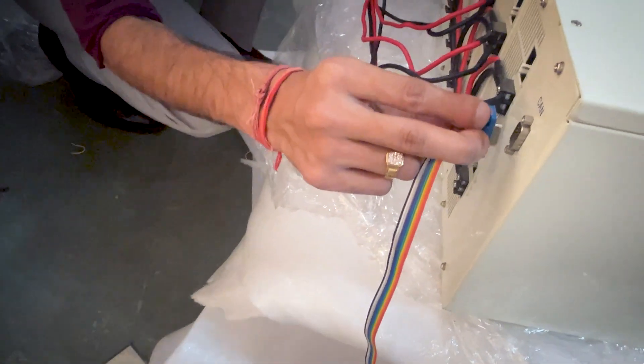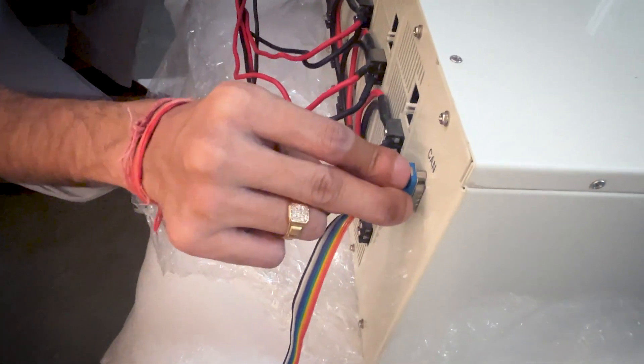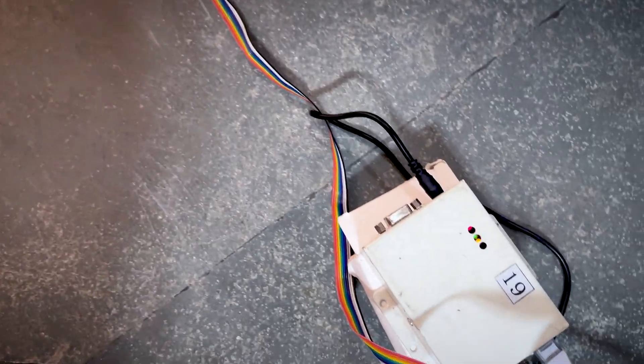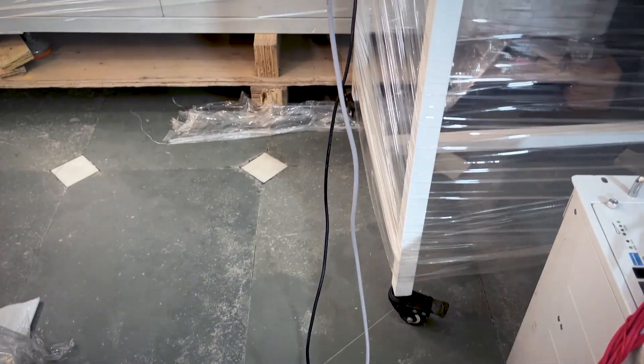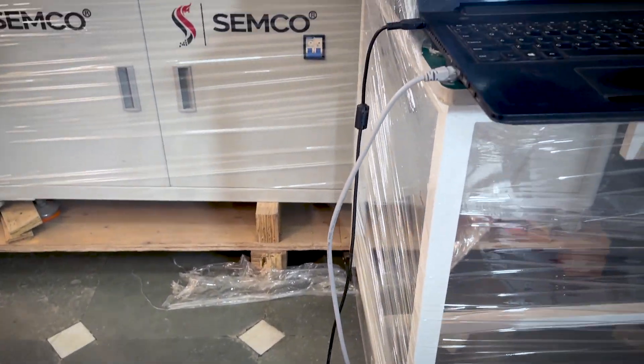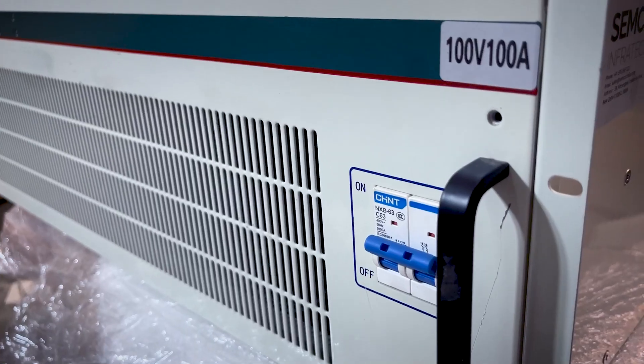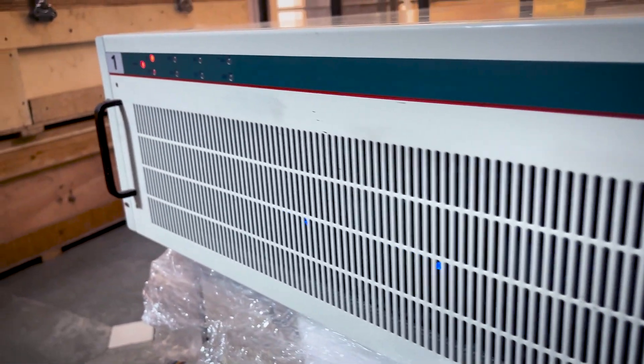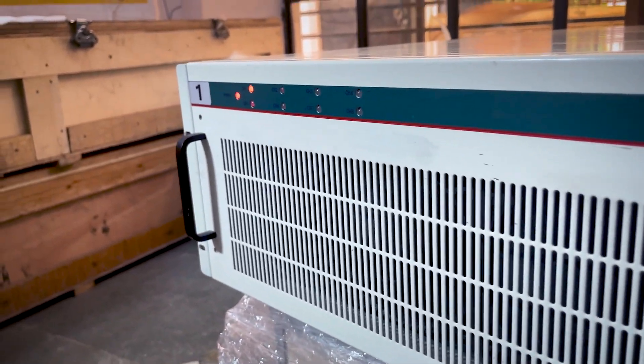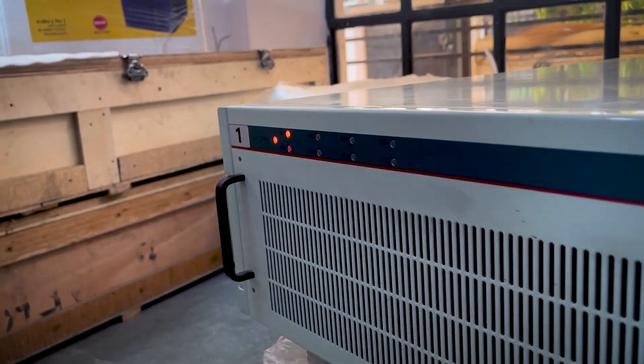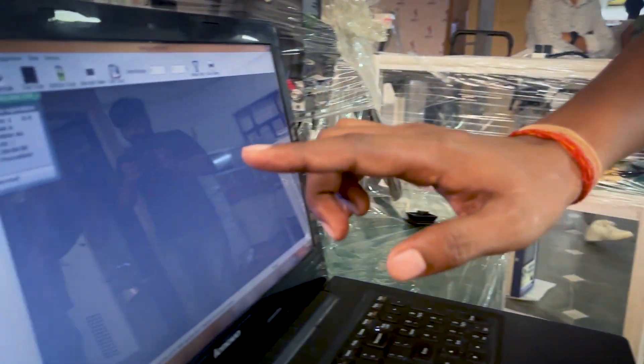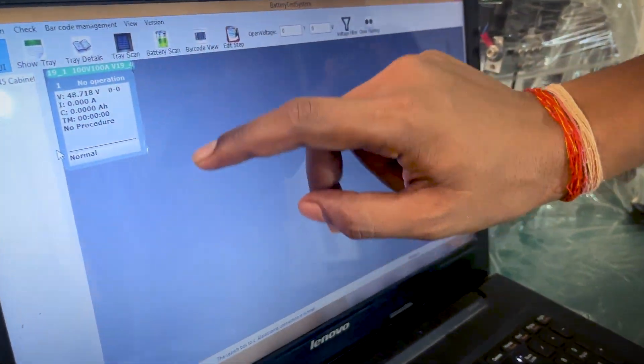To connect to the computer, we connect the ethernet cable. We connect to this machine. When we connect to software, we connect to the channel.